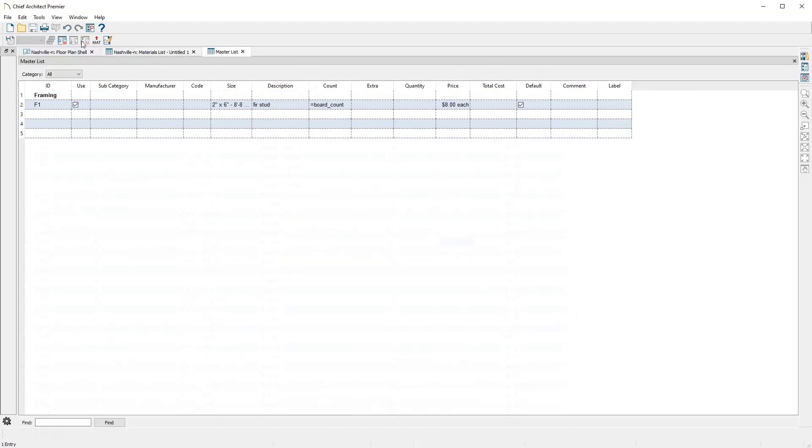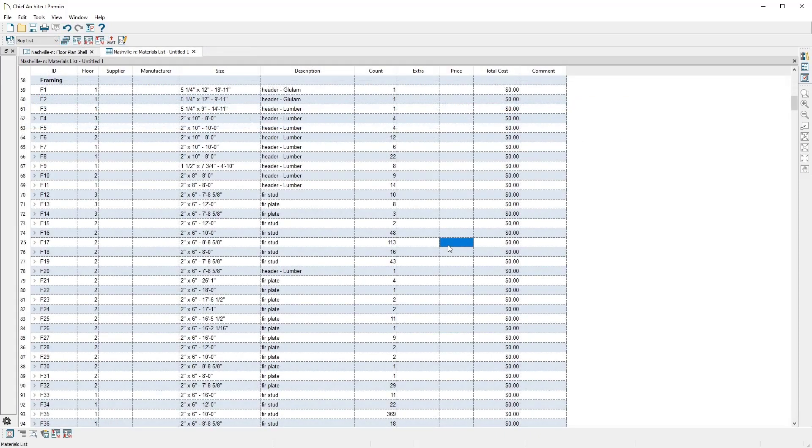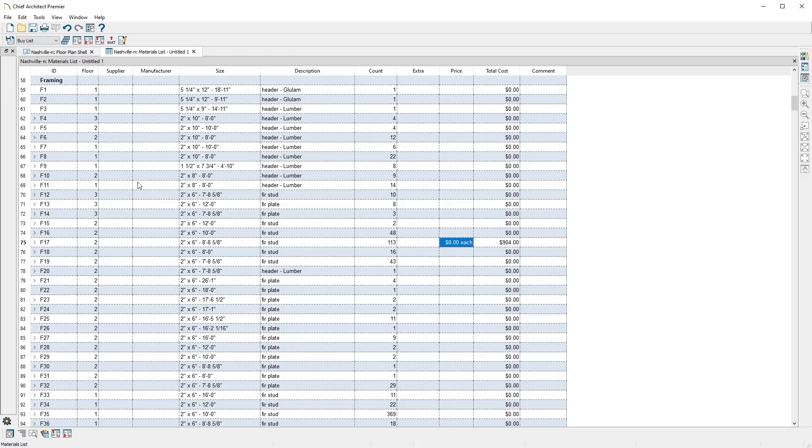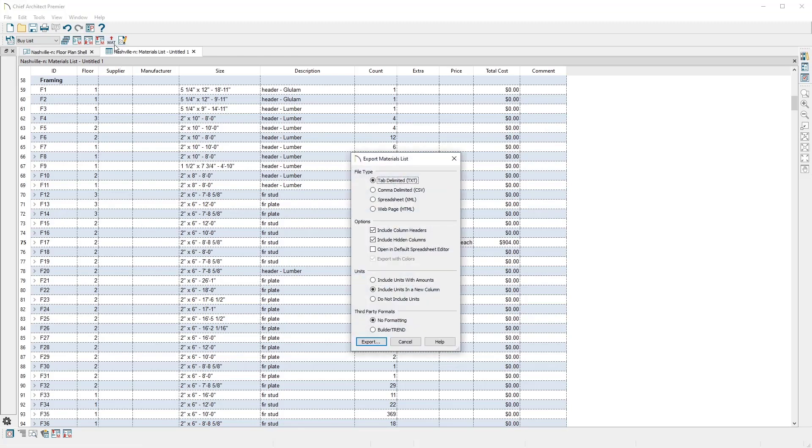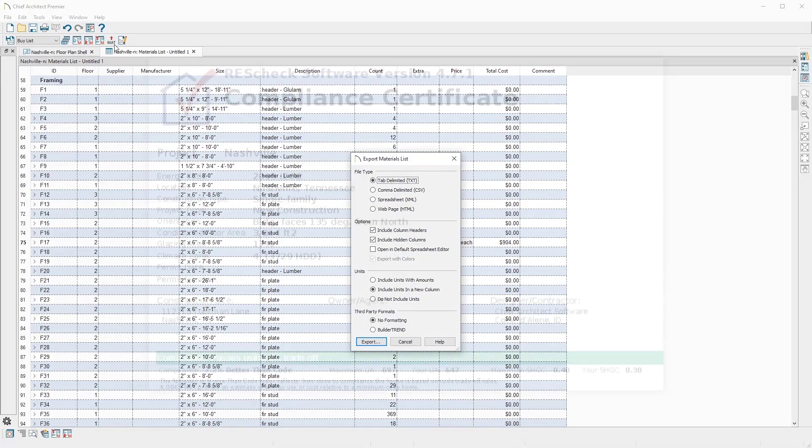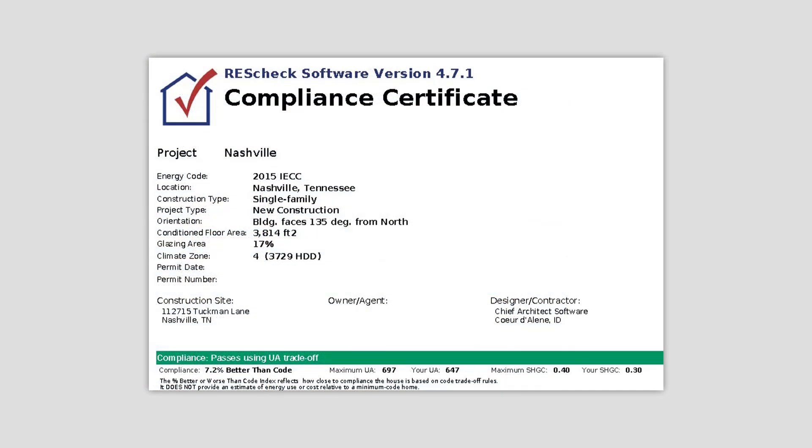The next time I run a materials list, I can update from the master list to apply the pricing. The materials list can be exported to other programs to aid with further estimating, pricing, or accounting. And you can export the data for your design to ResCheck, the Department of Energy's heat loss program.